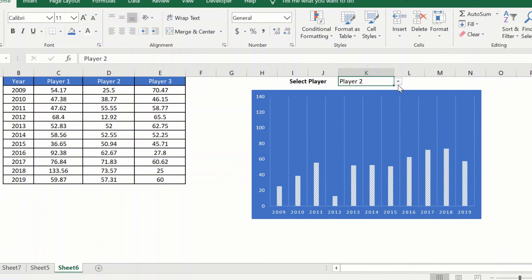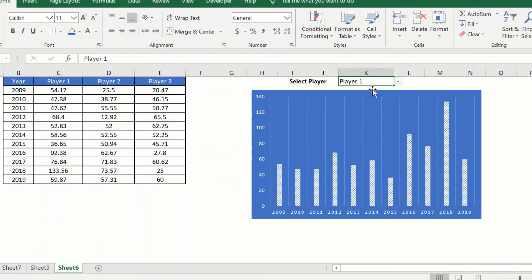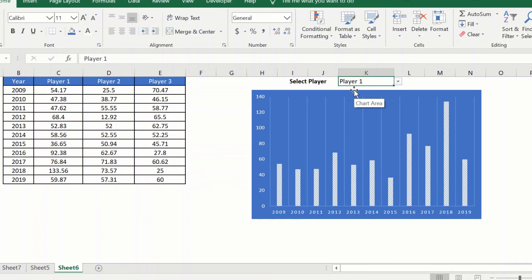We have successfully created a chart which is dynamically selected based on the drop-down values that is selected here. So do click the like button if this video was useful to you. Thank you and have a wonderful day.